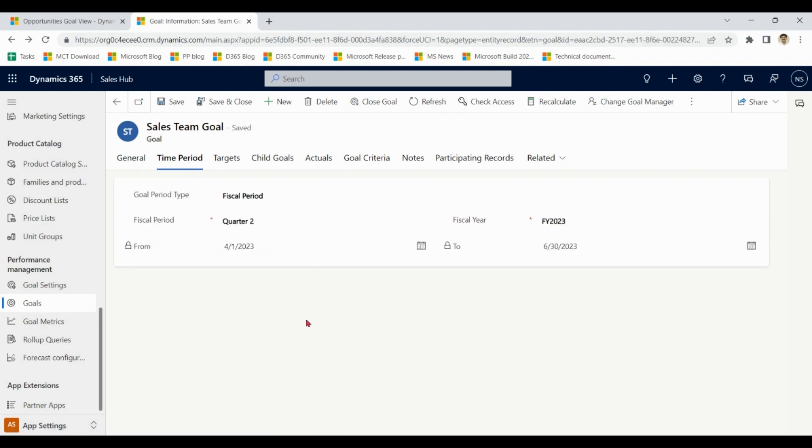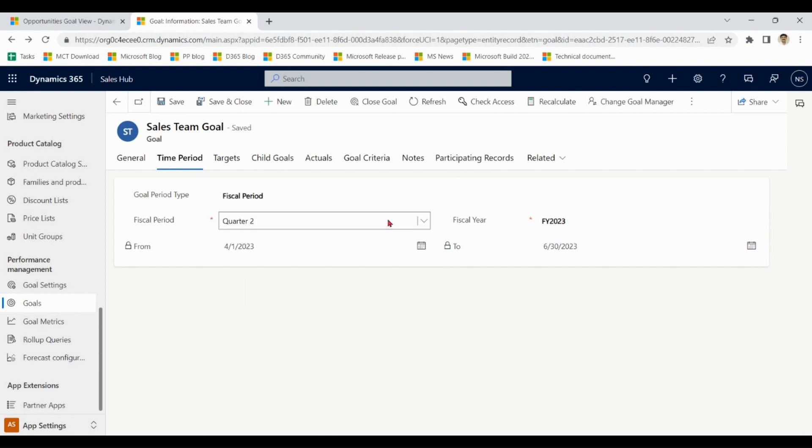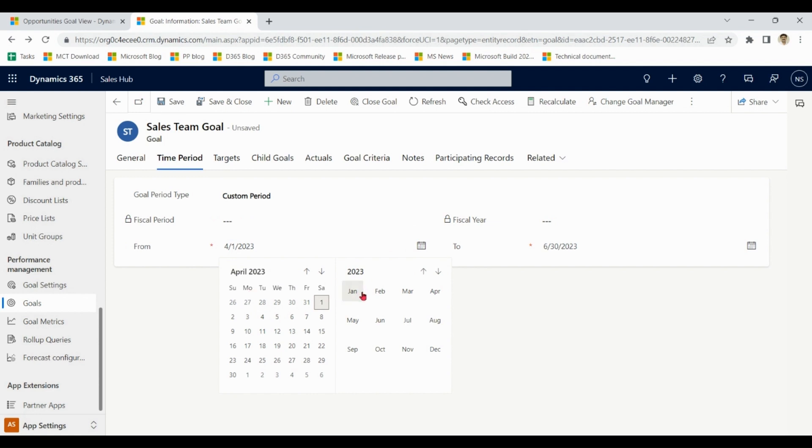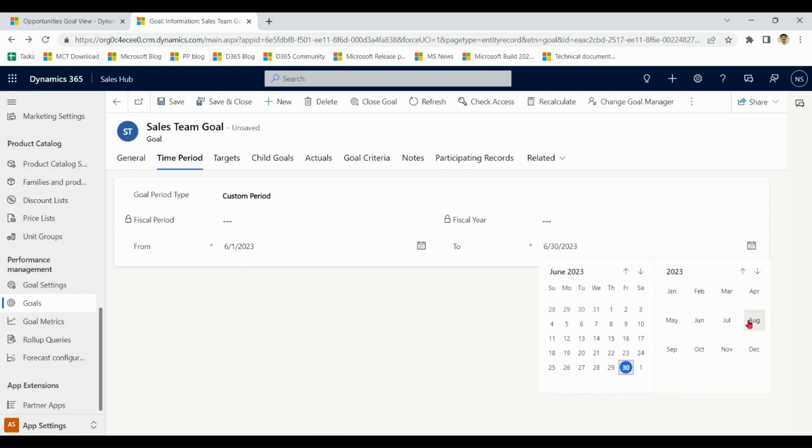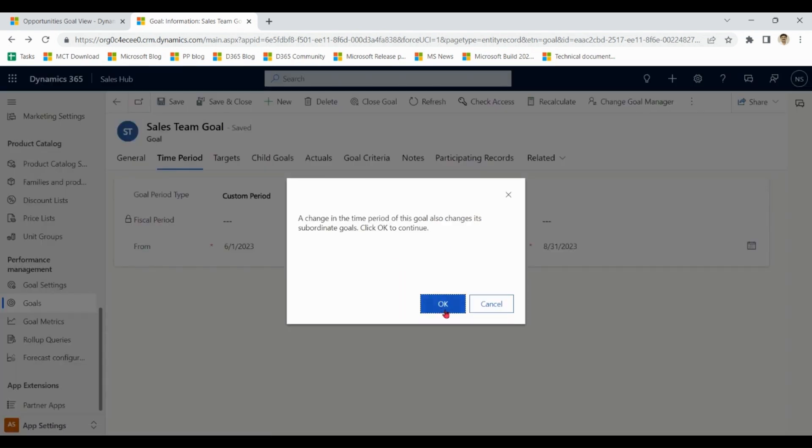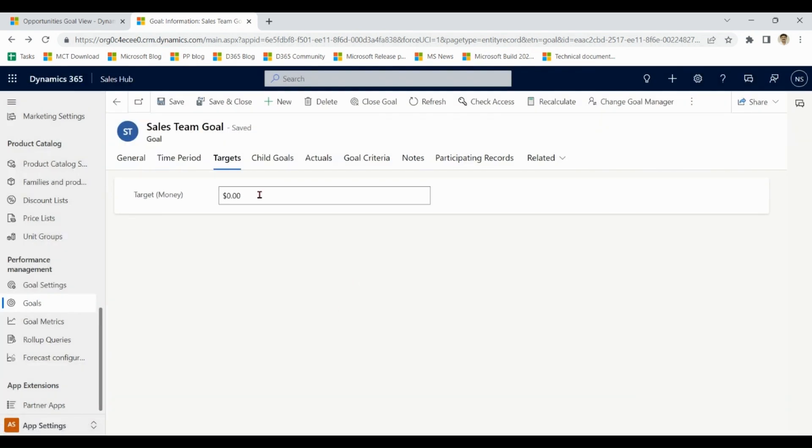So we have discussed name, goal owner, goal manager, and goal matrix. Time period: when we have time period we have two options, fiscal period and custom period. If fiscal year is defined by your company, you can choose these options. In this demonstration we are taking custom period. So this goal is for 1st June to 31st August.